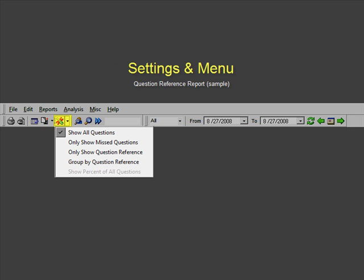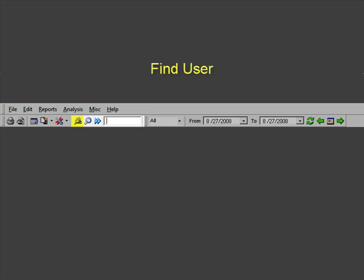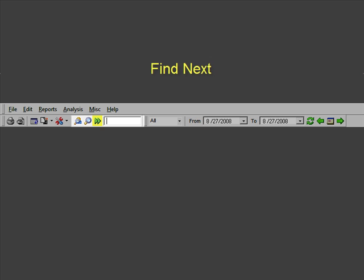Search icons include Find User, Find In Table, Find Next, and a search field.